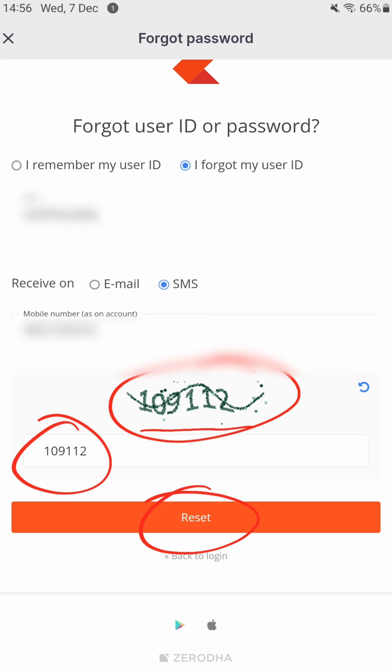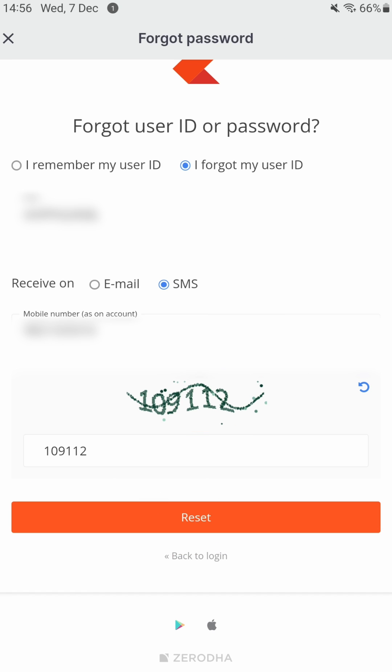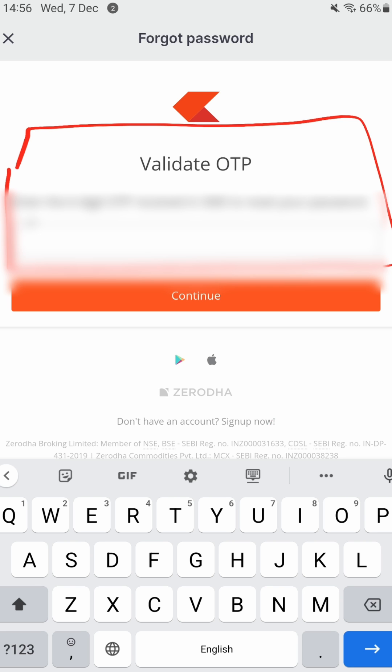In this case there is no reset happening, but I am recovering my user ID, so I will click Reset. Over here an SMS has been sent to my mobile number. To reset my password - what I was essentially doing...